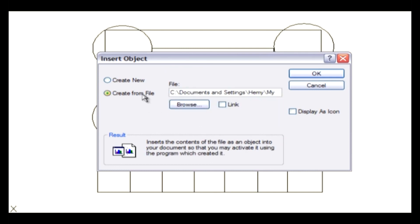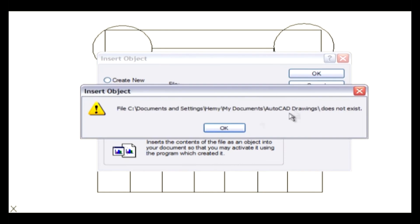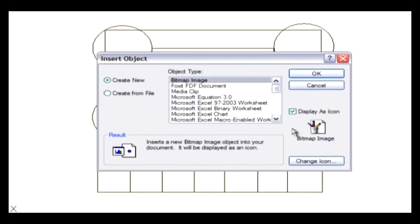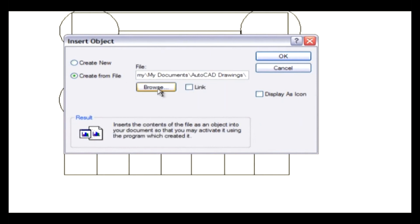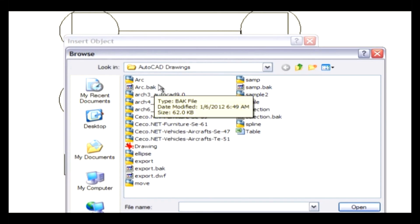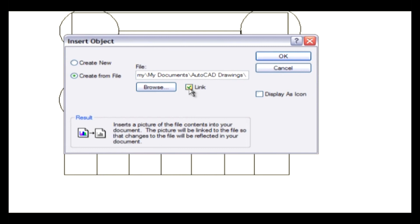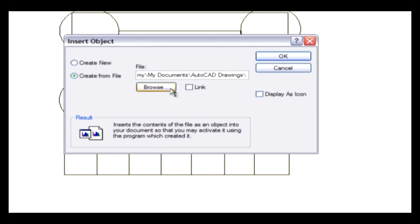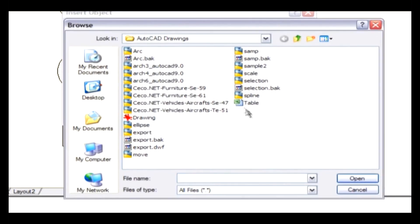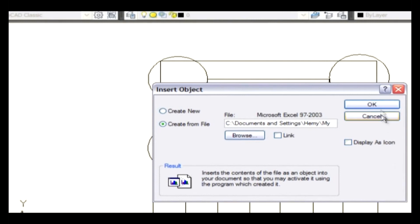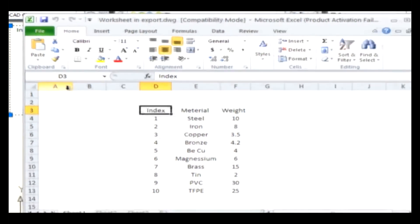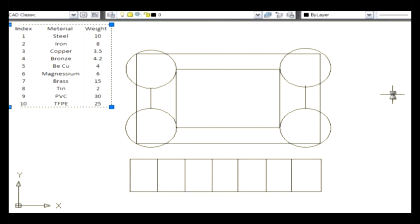Options vary depending on whether you select Create New or Create From File. Create New: this option opens the application highlighted in the Object Type list so you can create a new object to insert. Create From File: this specifies a file to link; the path and name of the file to be linked is displayed and the required file is linked using the Browse button. Display as Icon: this displays the source application's icon in the drawing; double-clicking the icon displays the embedded information. Browse: this option displays the Browse dialog box in which you can select a file to link or embed. Link: it creates a link to the selected file rather than embedding it. For example, browse and select the Excel sheet file, click Open, then click OK. When you double-click the display icon, the Excel sheet opens. When you click on the drawing area, you will get to work in the AutoCAD window.